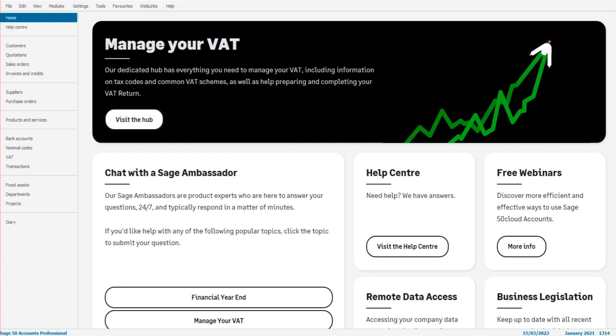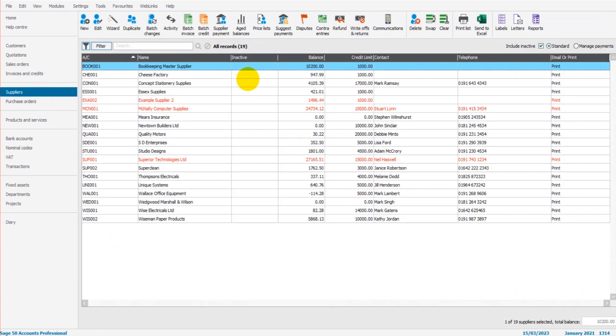Hello there, this is the Bookkeeping Master on YouTube. Welcome to another free Sage video. In this video, I'm going to show you how to use the Suggest Payments feature on the Supply Module, the Purchase Ledger of Sage 50 Cloud and Sage 50 Accounts.